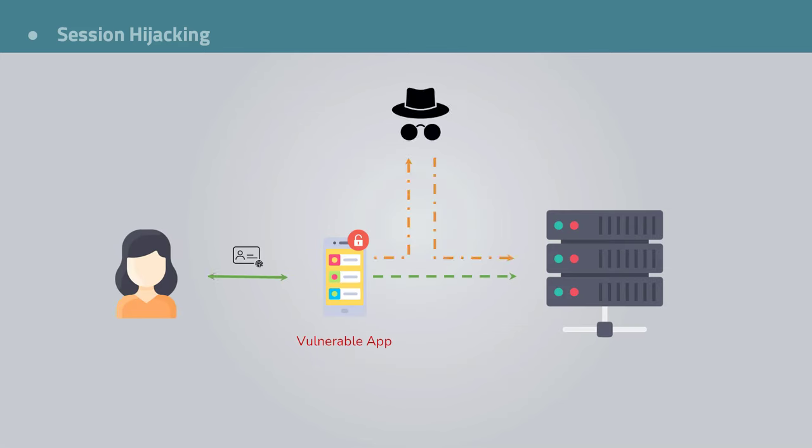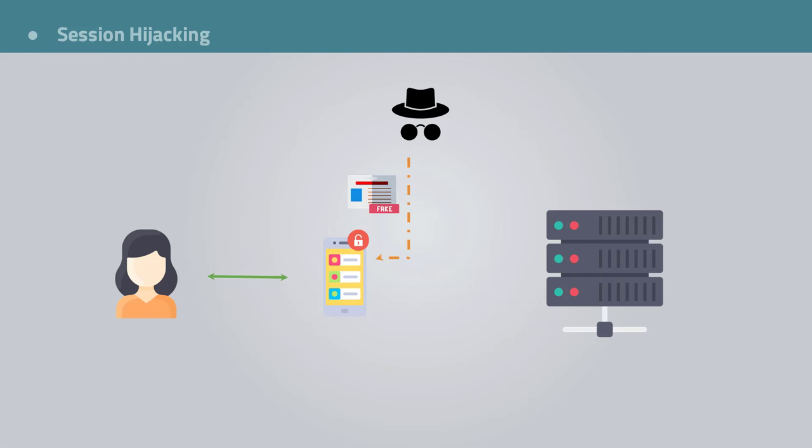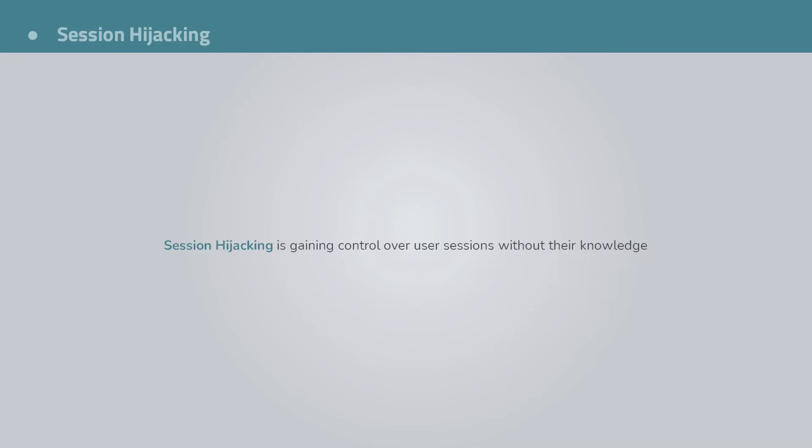In this type of attack, a hacker fools the website into thinking they are you and can then do anything you could do on the site. Hackers know how servers make use of session IDs to identify users. So they will try to find ways to steal those IDs or even find ways to trick users to use IDs that they have control over, which is called session fixation. Session hijacking is any way an attacker can gain control over a user's session without their knowledge.